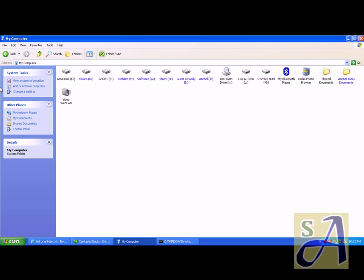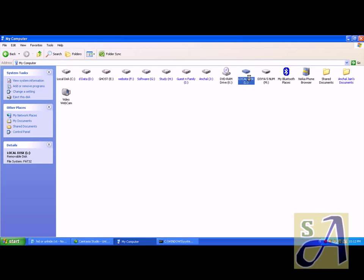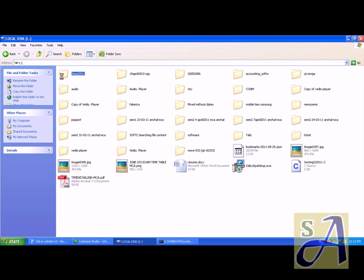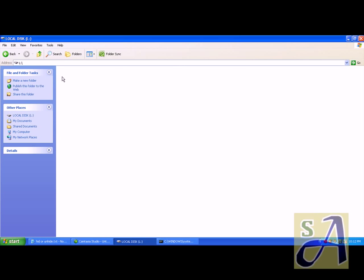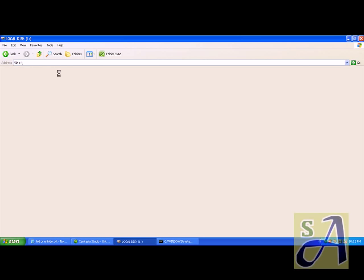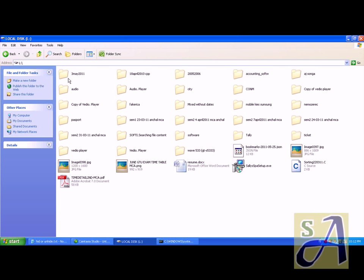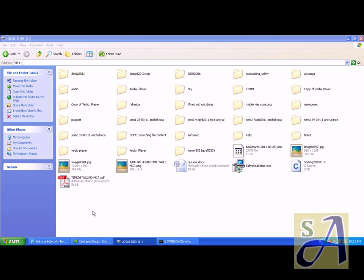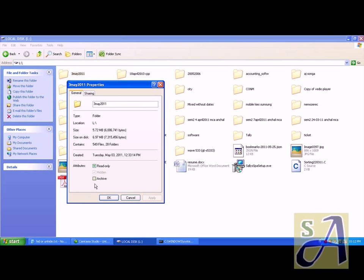Hello, I inserted my pen drive in some computer and found a virus which caused all my data to be in hidden form. When I right-click and try to unhide it, the system doesn't allow me.